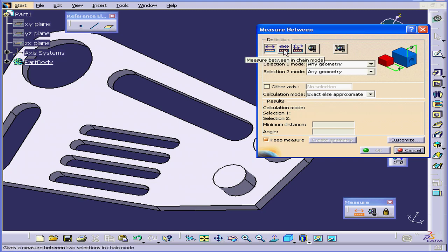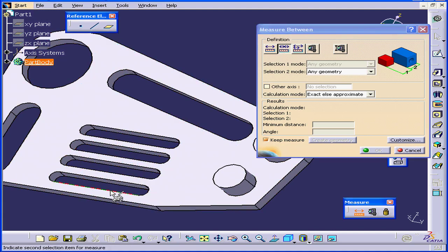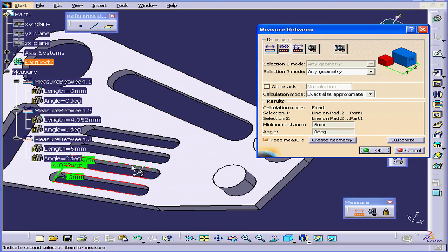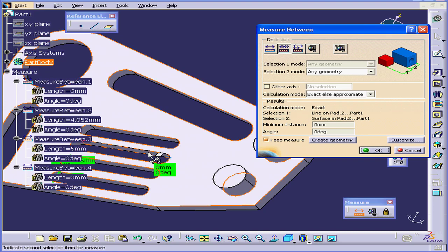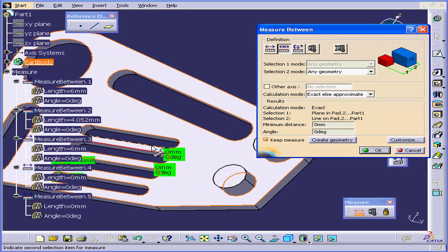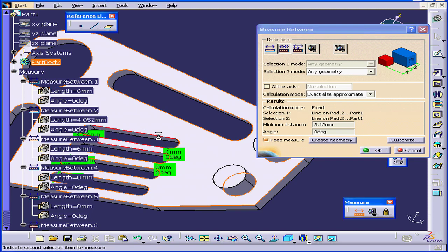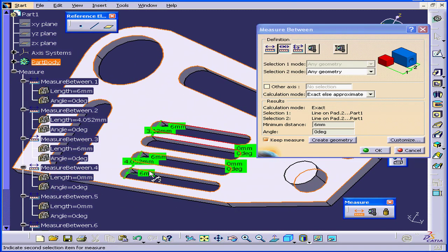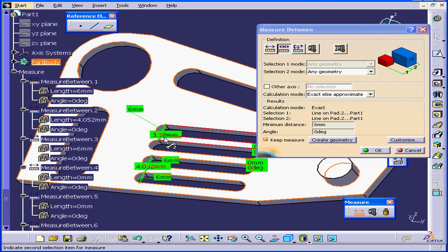Our next Definition mode is Measure Between in Chain mode. Let me show you what this means. Let's select an edge, a second edge, a third, fourth, fifth, sixth, seventh, and an eighth edge in our chain. And as you see, we have our measurements displayed.